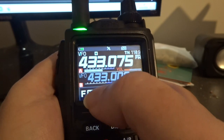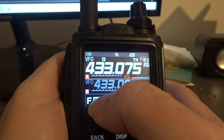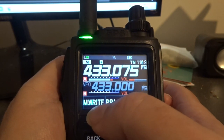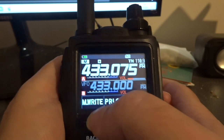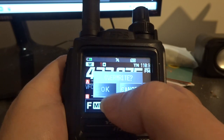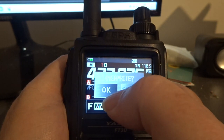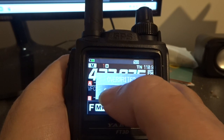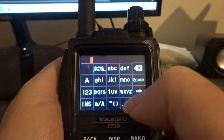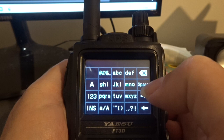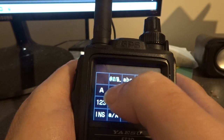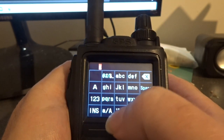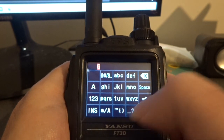Right, so now I've got to press the F key and then memory. Press the over button right twice and then I've got to go to capitals.